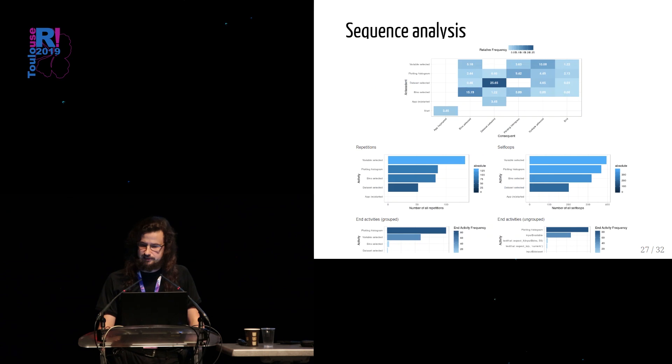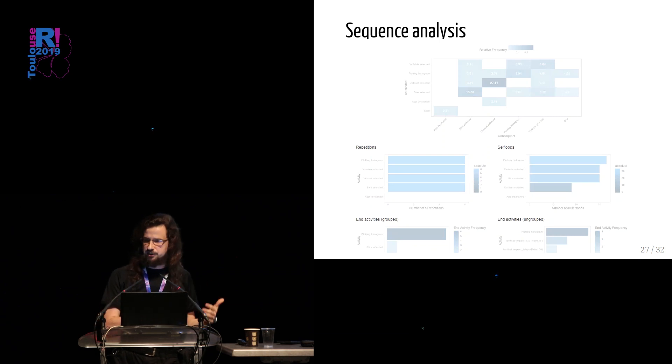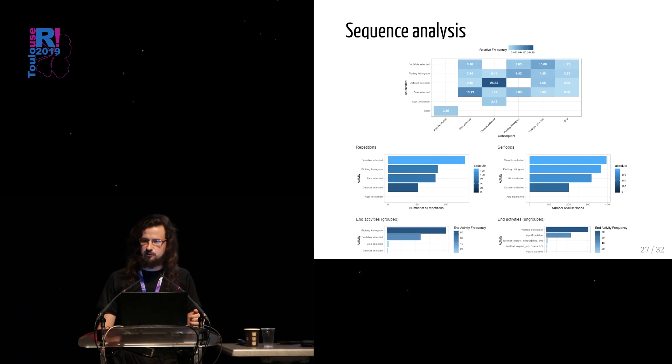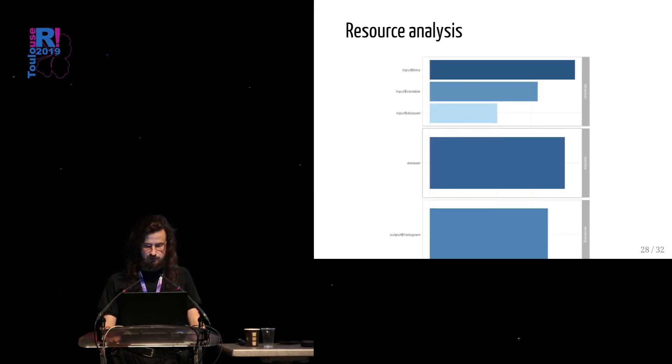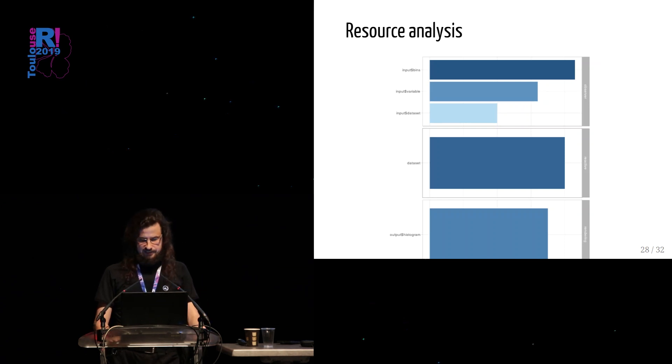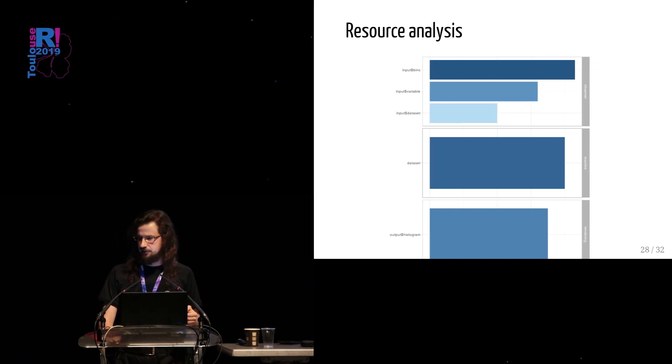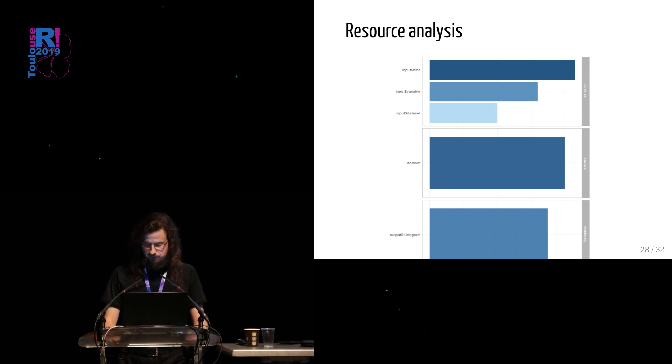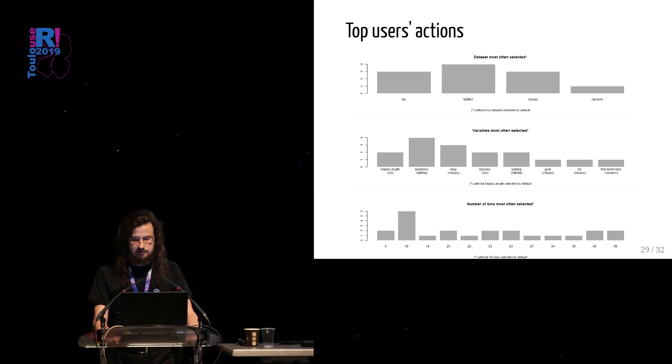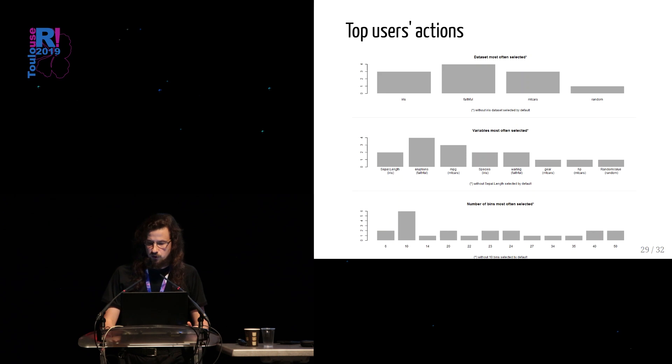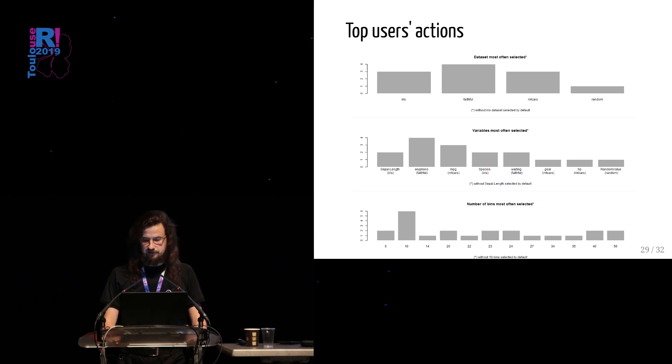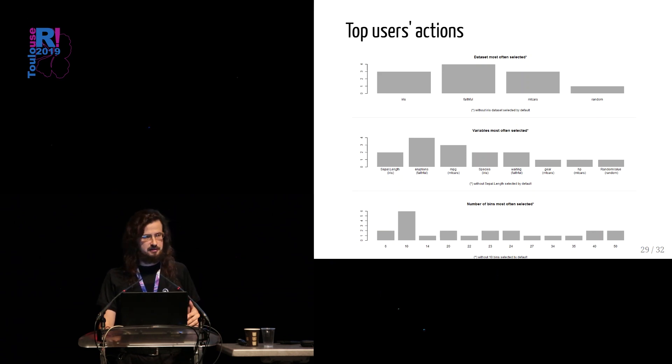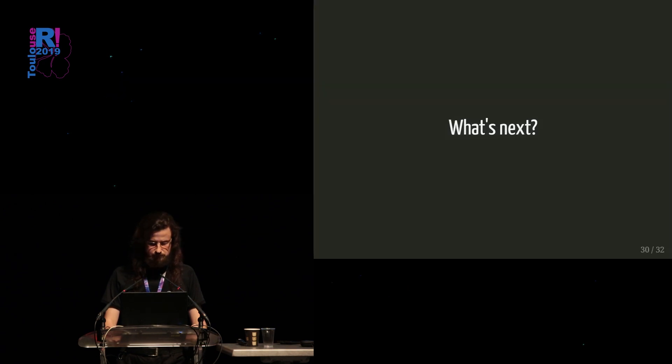We can do some sequence analysis. So we can analyze what events, which events happening after which events, what are the repetitions of the events, or what are the set loops of the events, and so on. We can also do some resource analysis. For example, we can find out which observer in our application is used more often, the most often one. In this case, this is an example from our Shiny app as well. And last but not least, we can analyze some top users' actions. In case of our example, we can see which data sets are most often selected, which variables are most often used by our users, or what number of bins works well for our users.